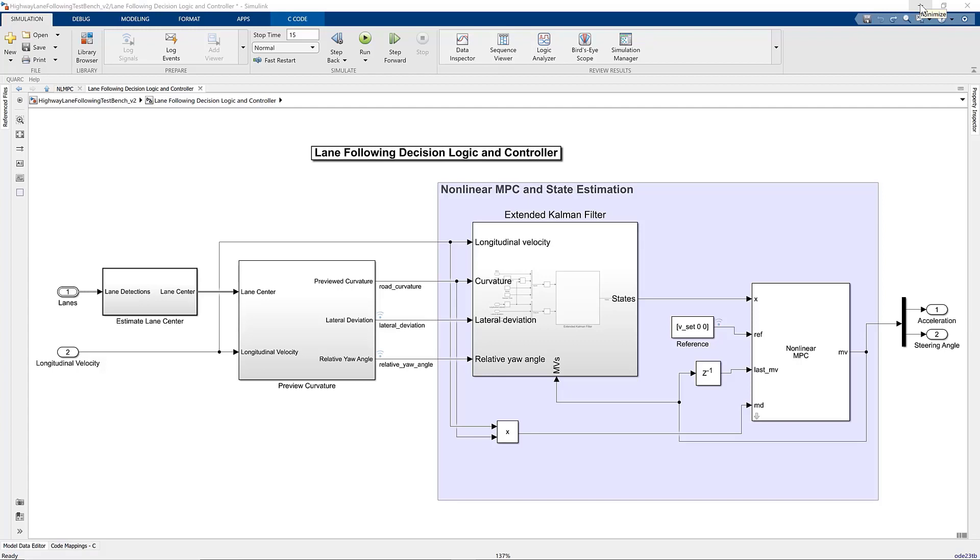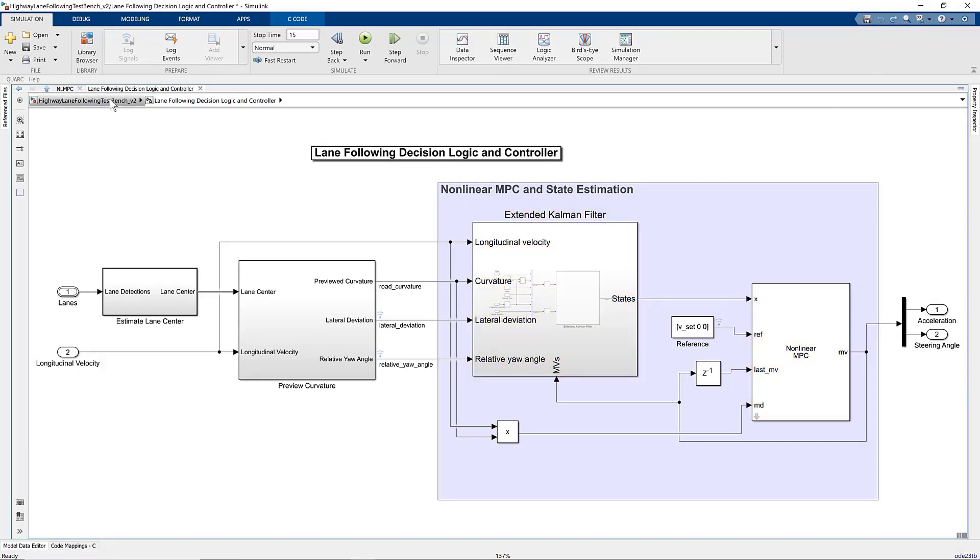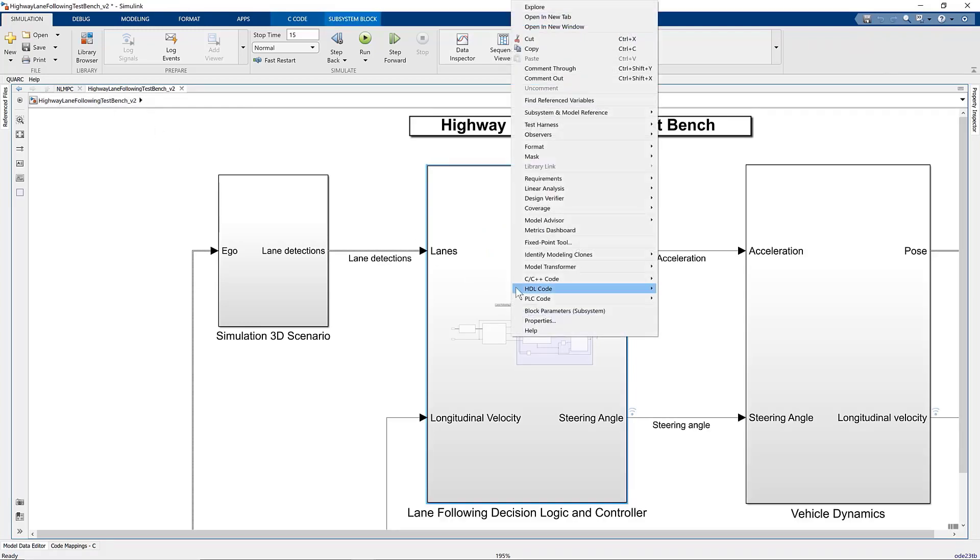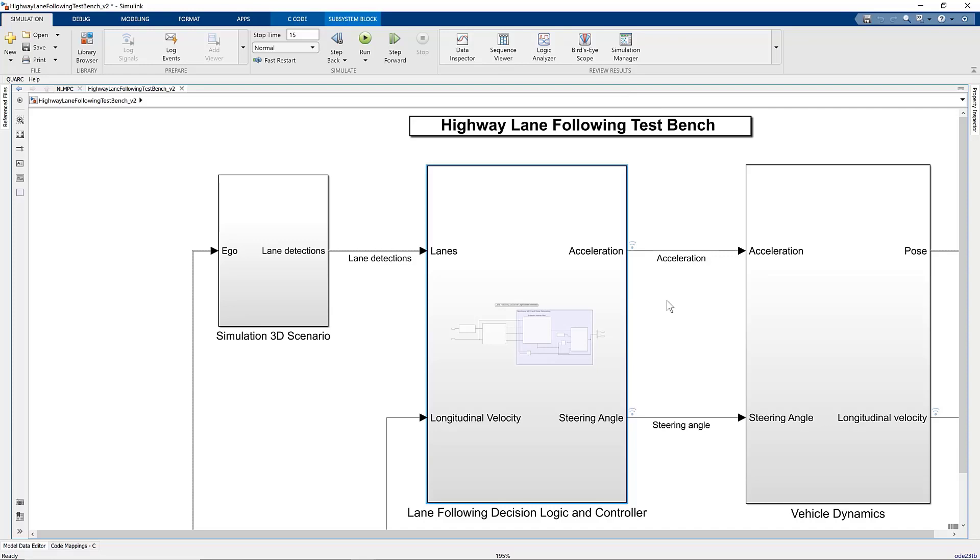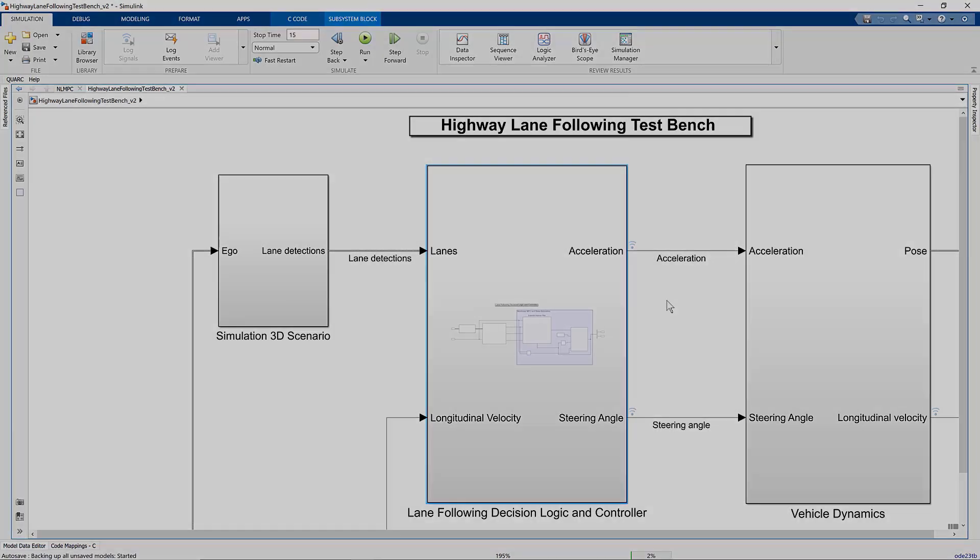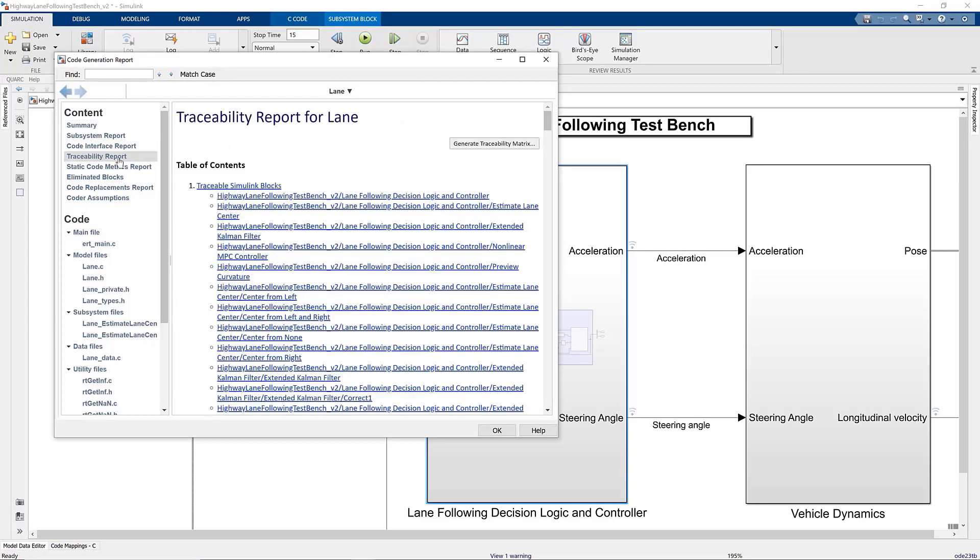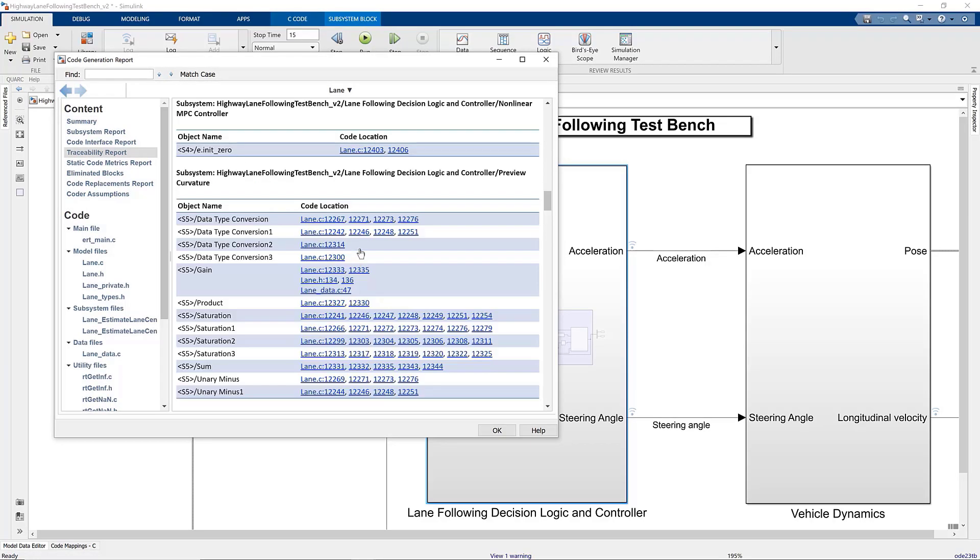In this model, I will generate code from the lane-following decision logic and controller, which contains these blocks you see here, including the nonlinear MPC controller and the state estimator. To generate code from the subsystem, we right-click and select C/C++ code, then build the subsystem. Once the code is generated, we get this report. This includes the traceability report where we can view the code associated with the nonlinear MPC block or any other blocks.